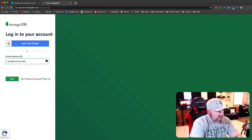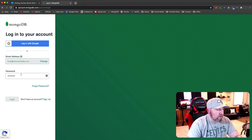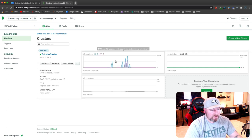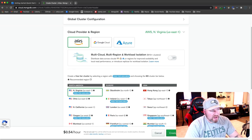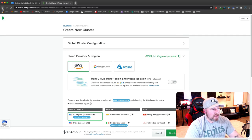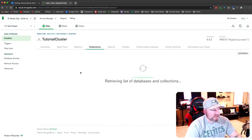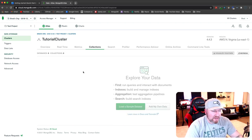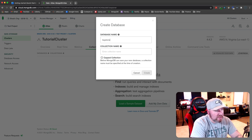Once you've signed up, you'll want to create a cluster — you'll see a green button 'Create a Cluster'. Just choose the defaults, AWS as your provider, and it'll set you up with a free tier. You'll be able to create databases with collections. Once that's created, click on 'Collections', then 'Add My Own Data'. For the database name I'll call it 'keystone-blog' and for the collection let's create our 'post' collection.